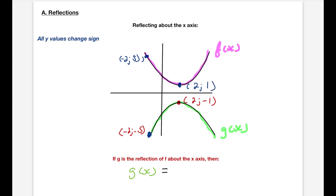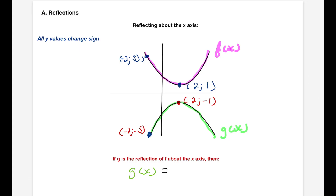That's what reflecting along the x-axis means. You can also think about it as what would happen if you folded the page right along the x-axis — the pink graph would move to now be the green graph. It would be a frowning graph that starts at 2 to negative 1 instead of at 2 to 1. All the y-values change sign when you reflect along the x-axis. What used to be the point (2, 1) is now (2, -1). A point that used to be (-2, 5) now becomes (-2, -5).